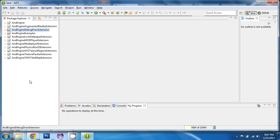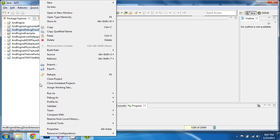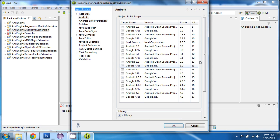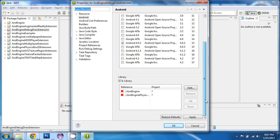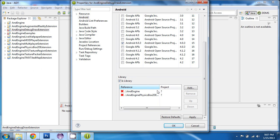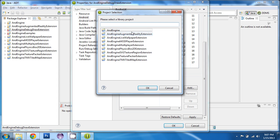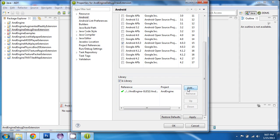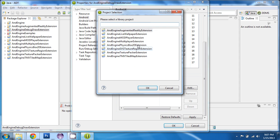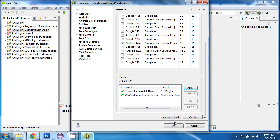Now you'll note that the debug draw extension, when you look at its properties, it's mentioning AndEngine and also the physics box to the extension. So we need to remove both of those and add both of those back in here.